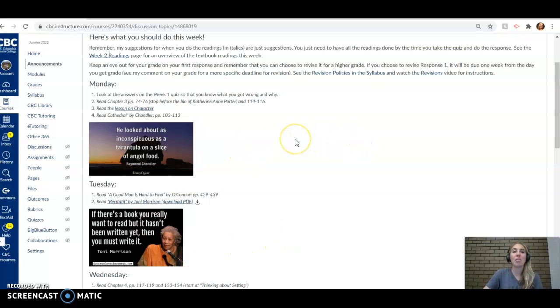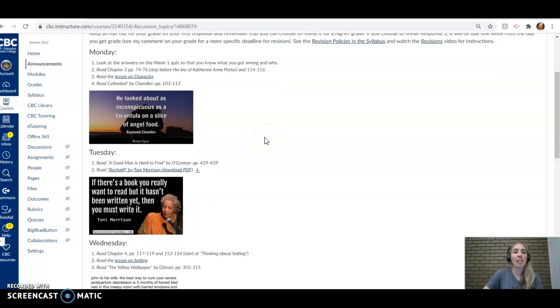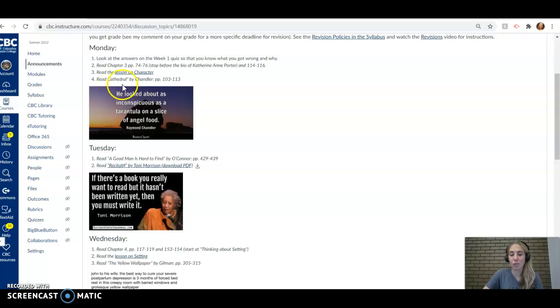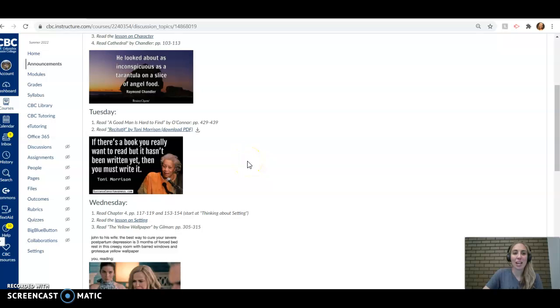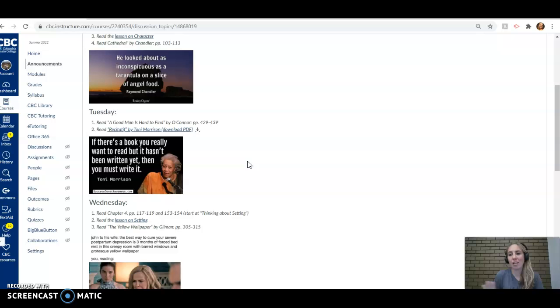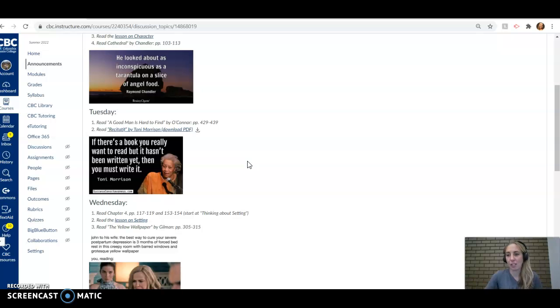So I've got some suggestions in here about how you might spread out the readings. This week we've got so much fun stuff. We get to read a little bit of Chandler. He's got this great piece called Cathedral that you read yesterday, maybe. And then Toni Morrison's Recitatif. Just like a spa. Toni Morrison is incredible. If you get a chance to read any of her stuff, she's just a brilliant, lovely, lovely human person.